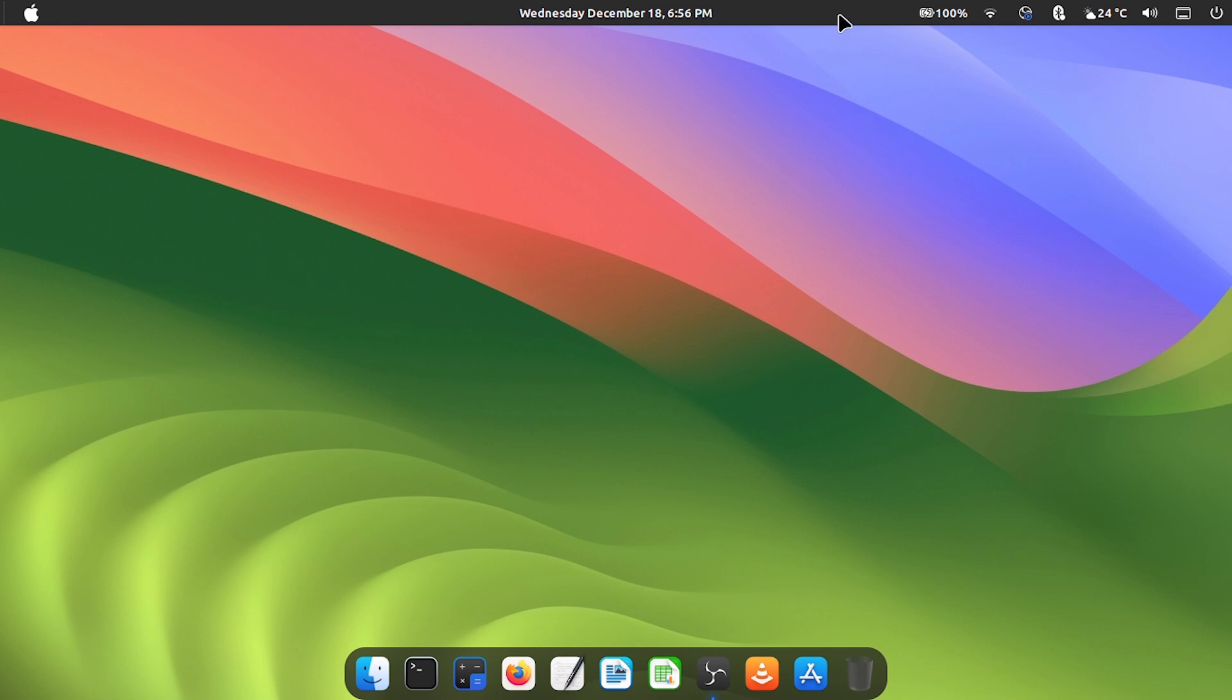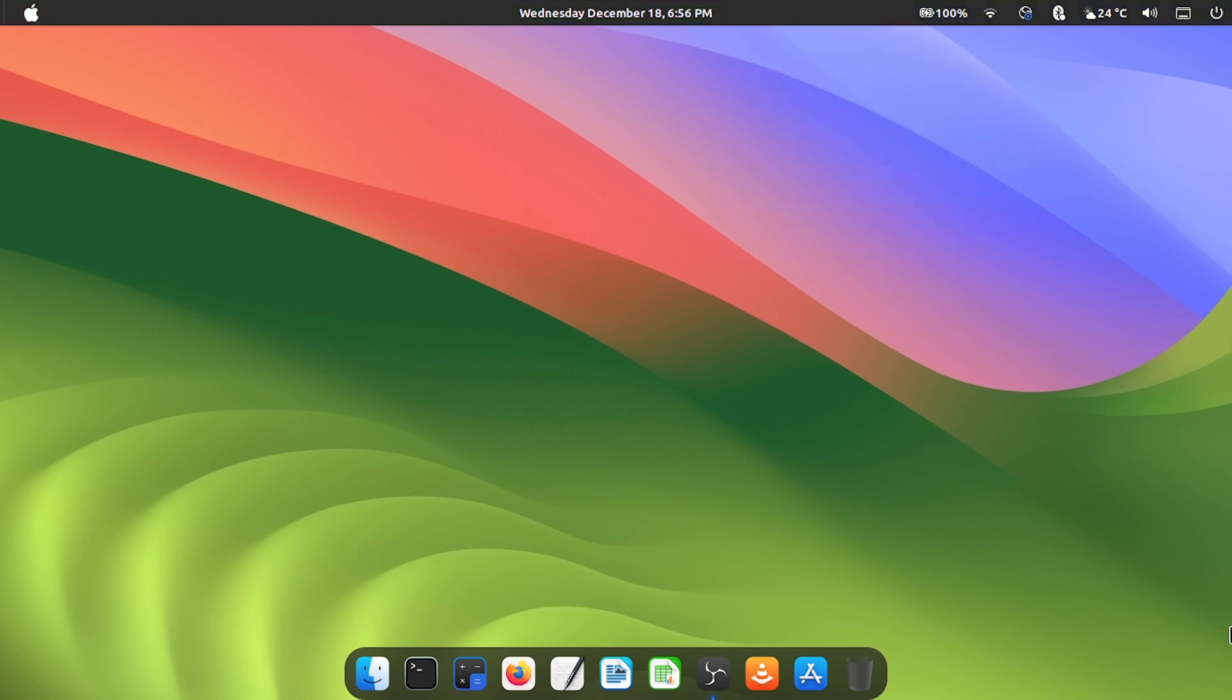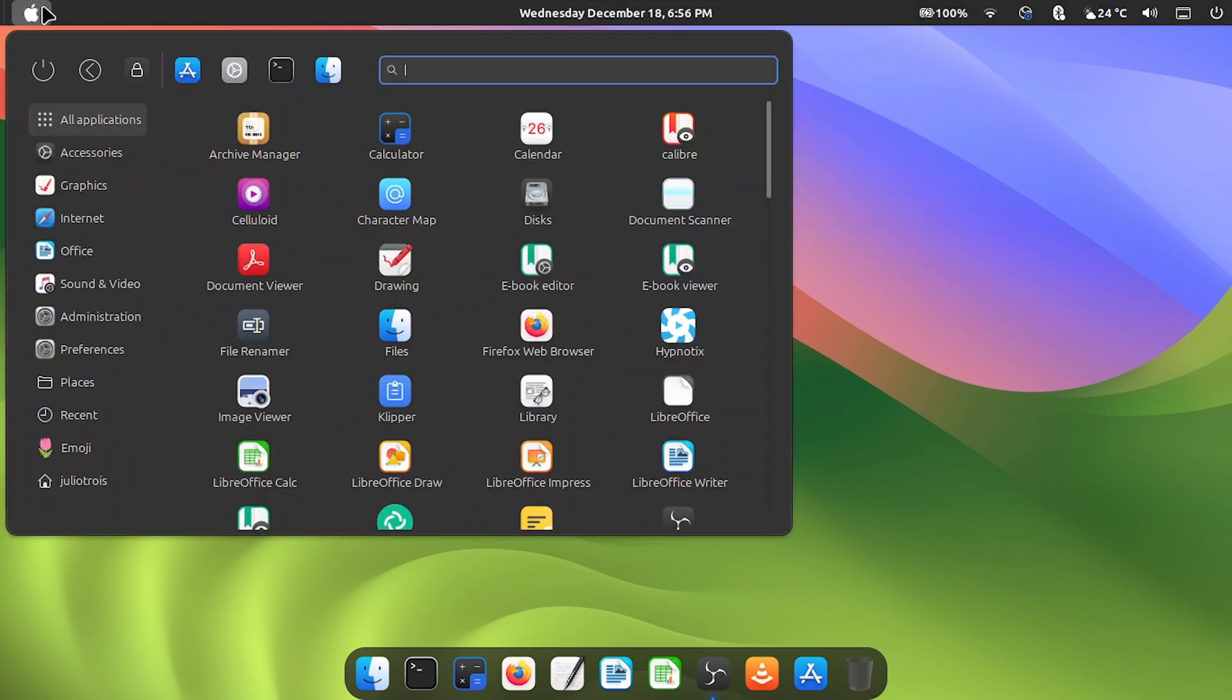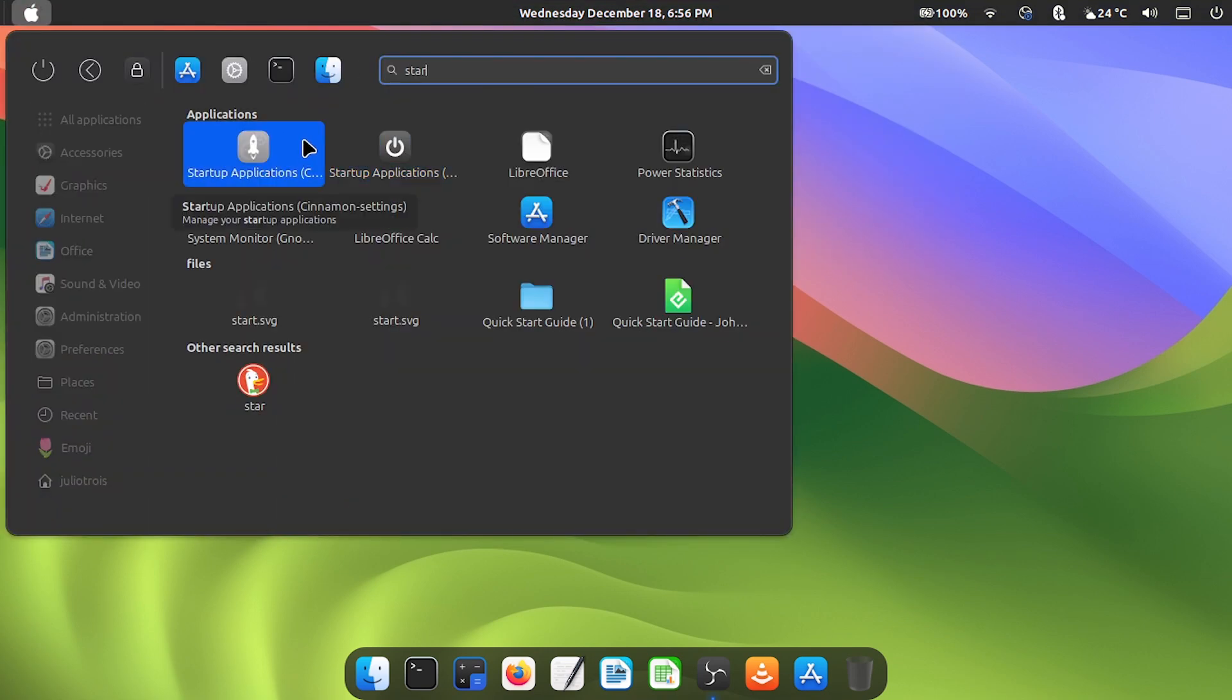Now an important tip, you need to warn Linux that it should open plank when initializing. So in the top menu look for startup applications, click more, and select plank. Ready, your new dock will be ready.